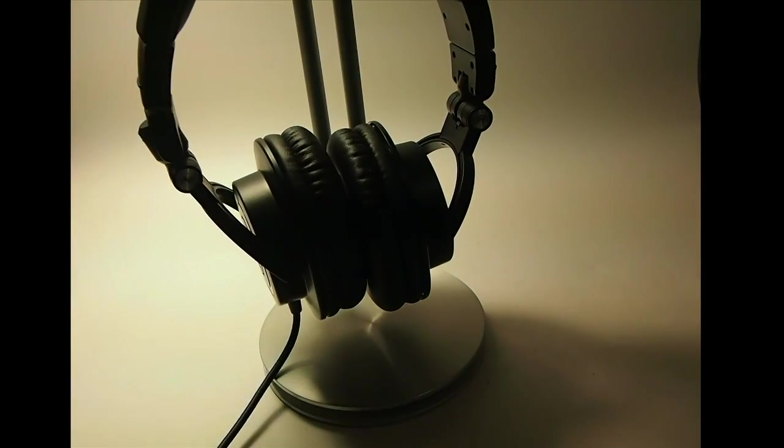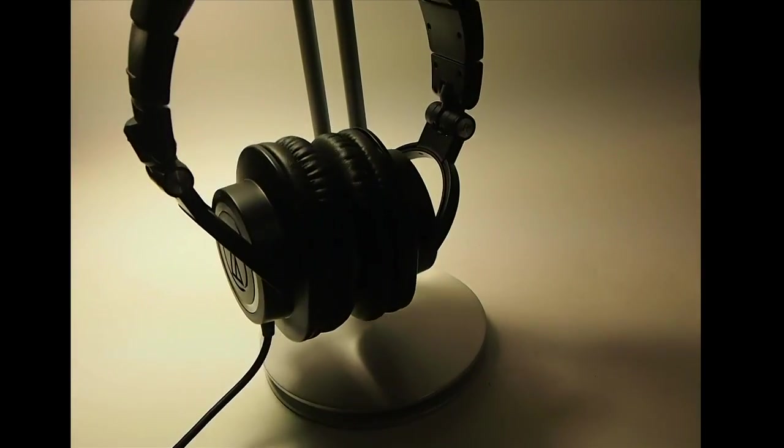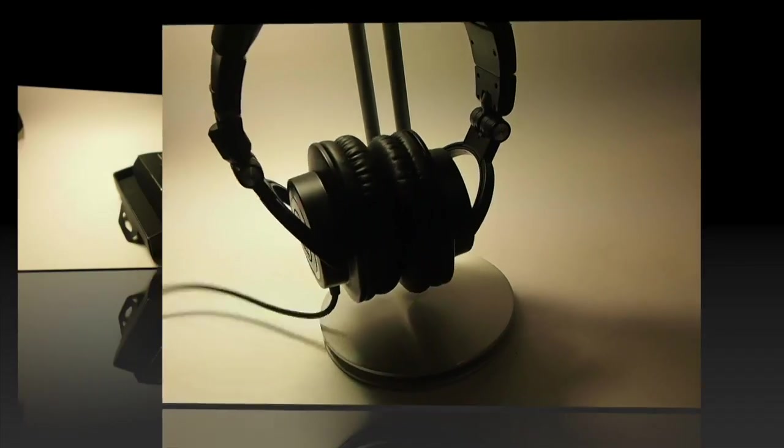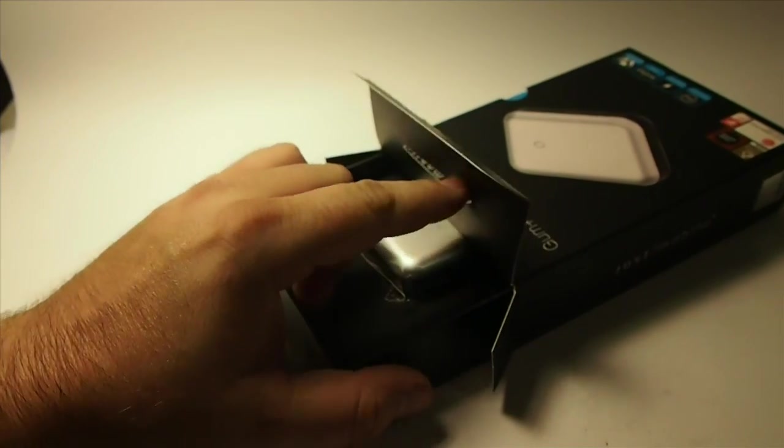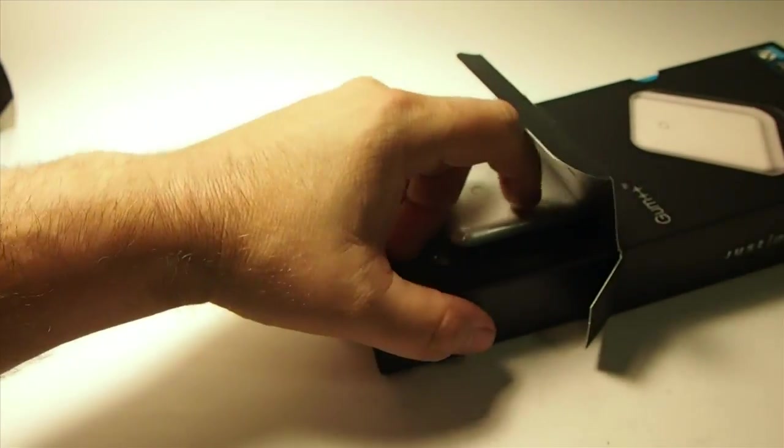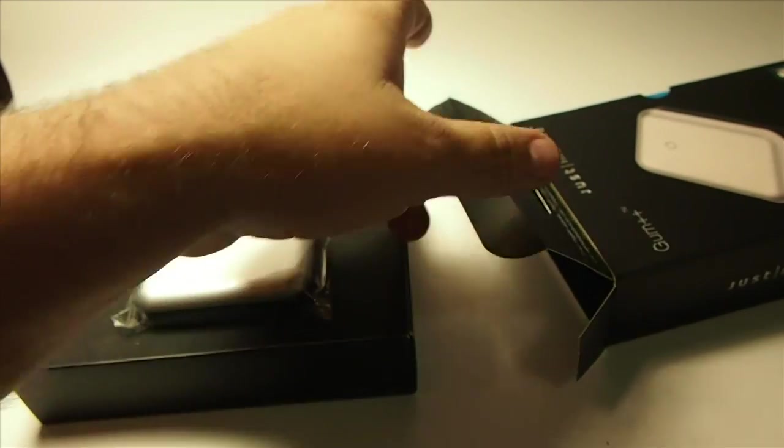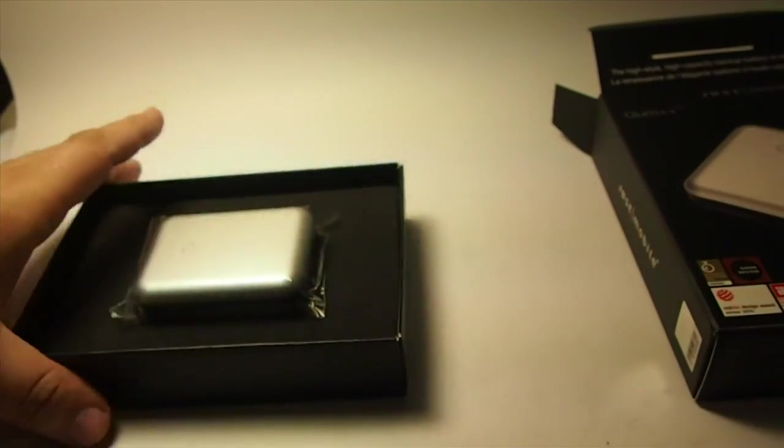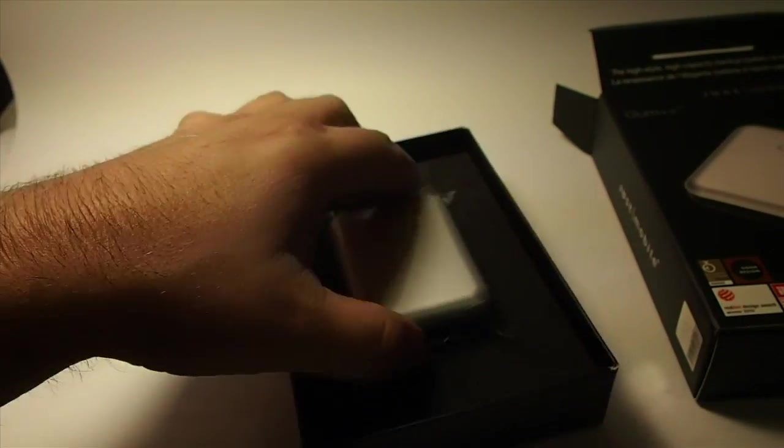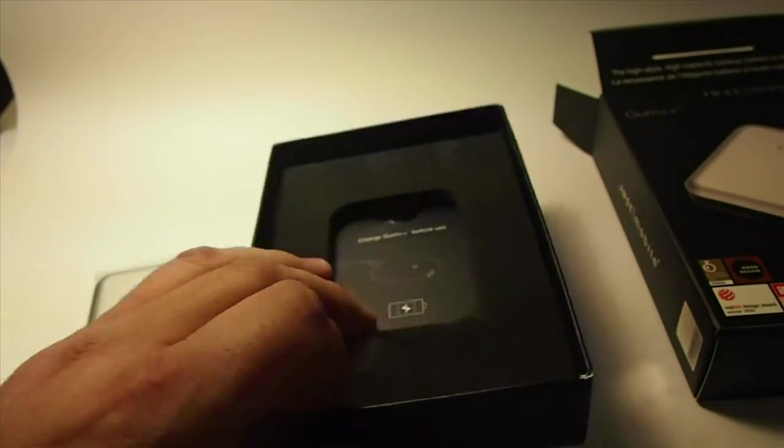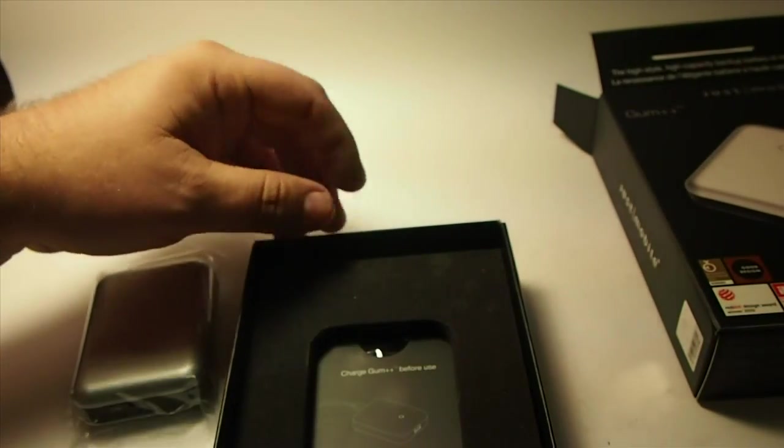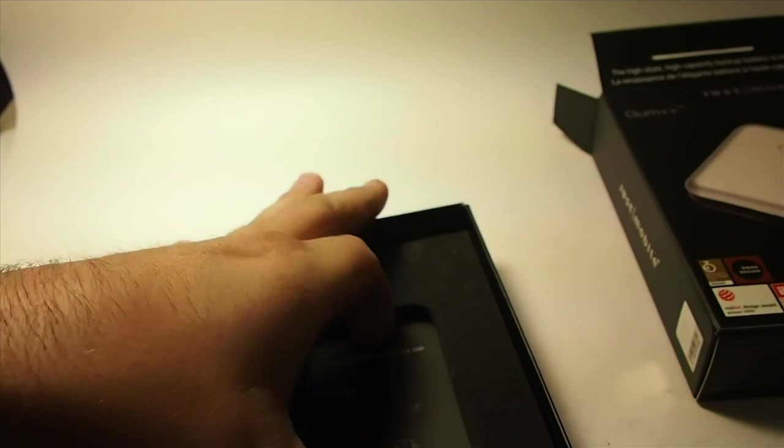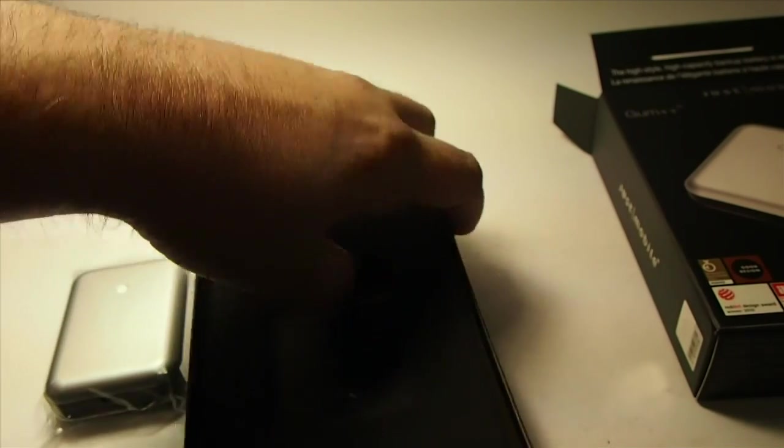These are actually the Audio Technicas you're looking at. Okay now we're looking at the Gum Plus Plus recharge pack for the iPhone or iPad or iPod, anything like that. It'll charge up with USB. I'll show you how it works here.